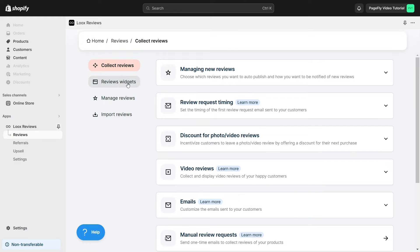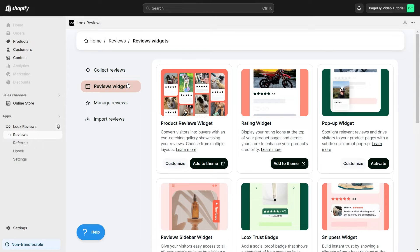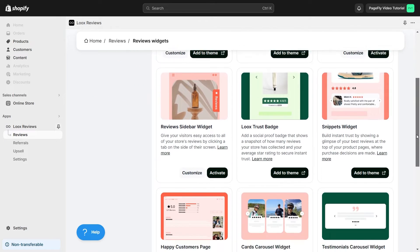Review Widgets: In Manage Reviews, you can choose how reviews appear on your store like Product Reviews Widget, Rating Widget, Pop-up Widget, and many more types.